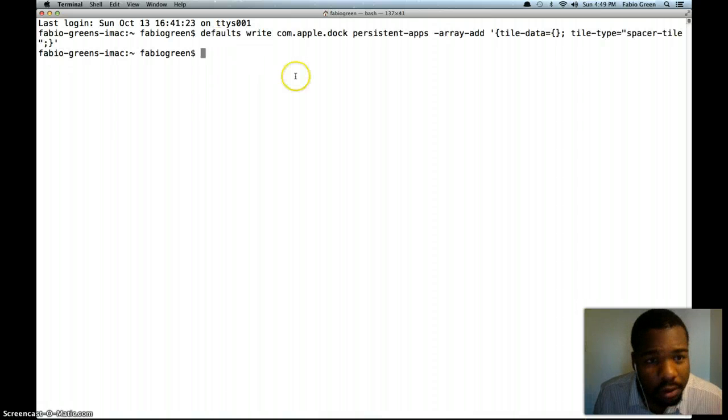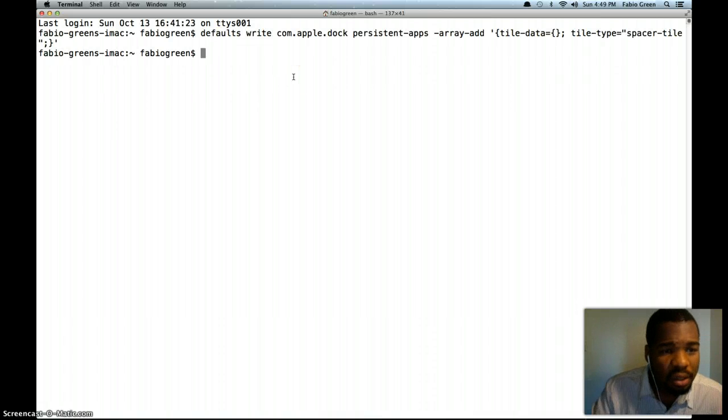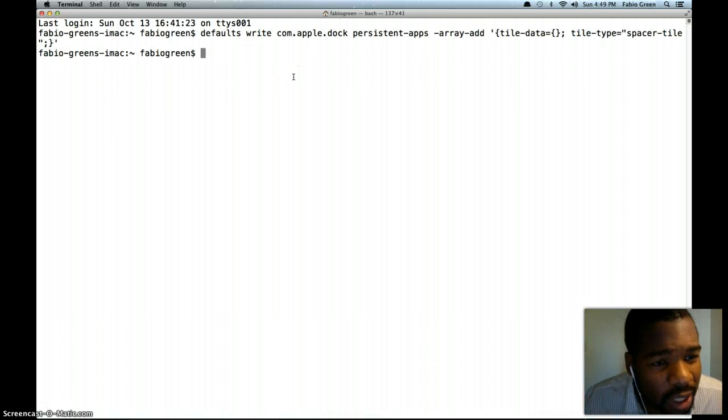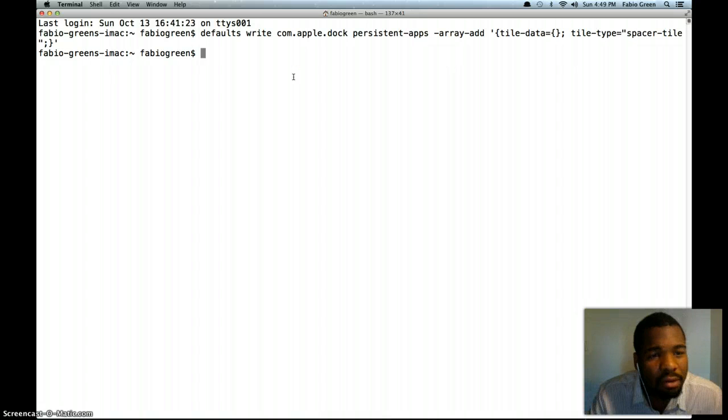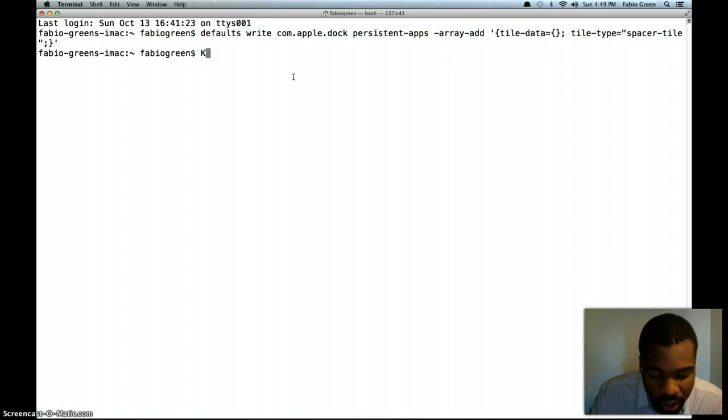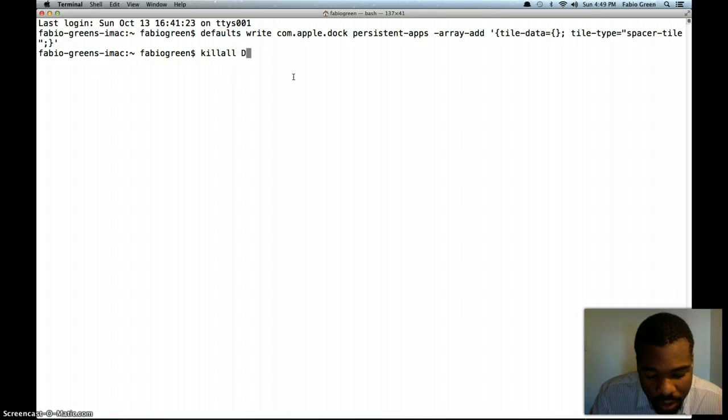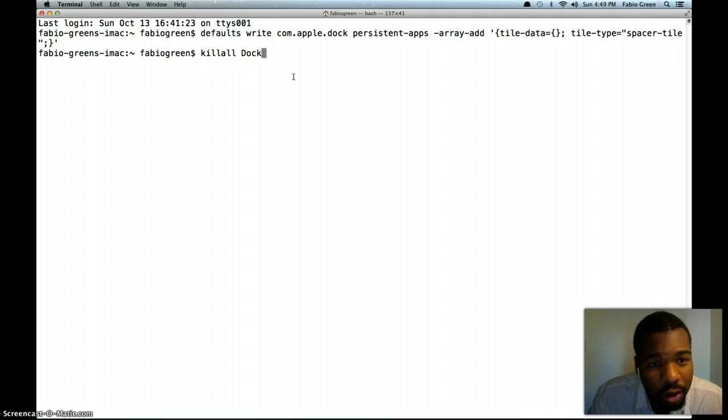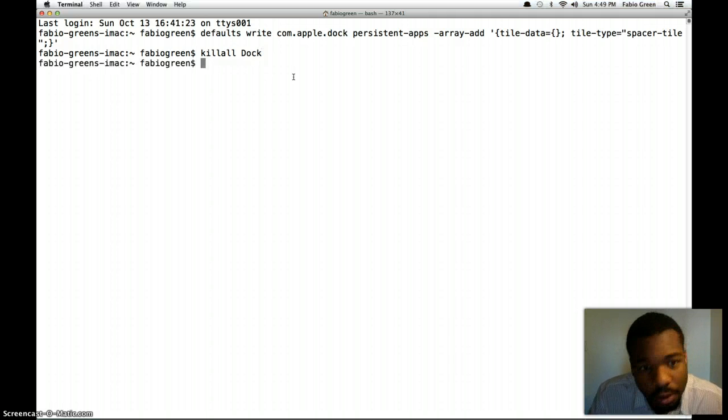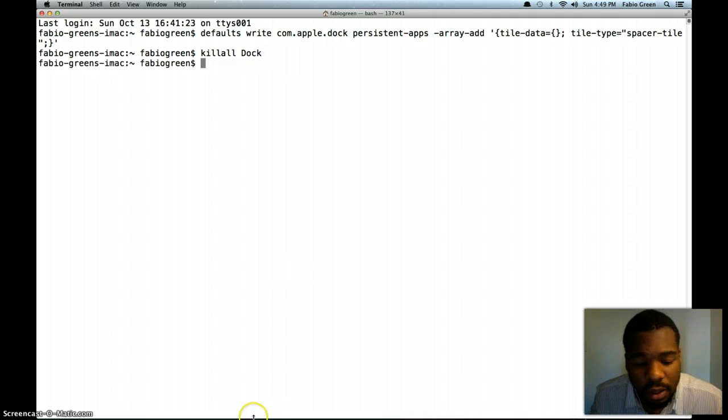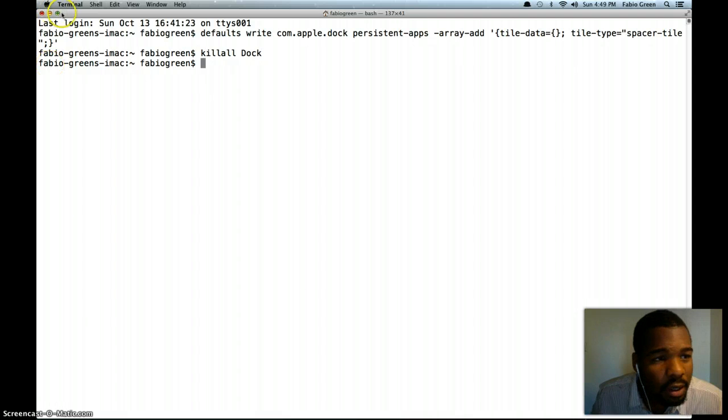Put it in, command V. Okay. That's going to give you another line, which you're going to say kill or killall space dock. It's going to kill all the apps in your dock, but space it out. And you just see it did it.